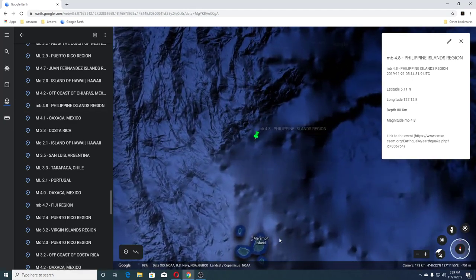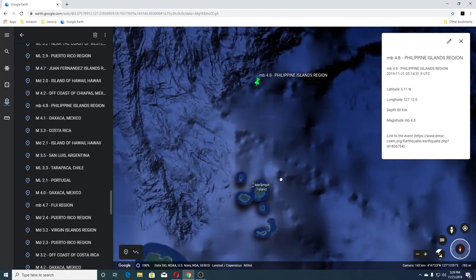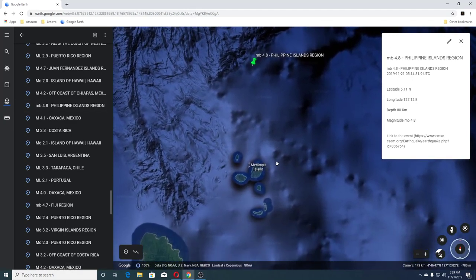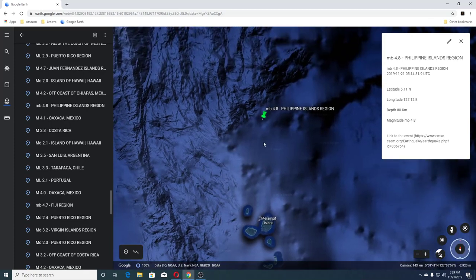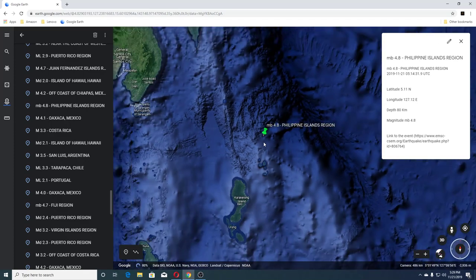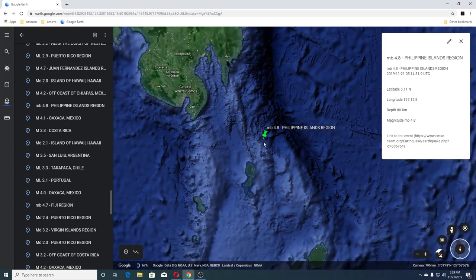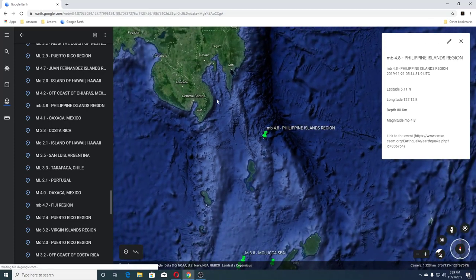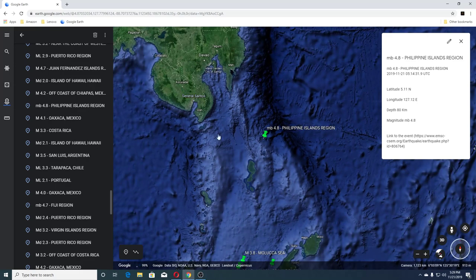This one's down by Marampit Island. We can see it's up at General Santos.